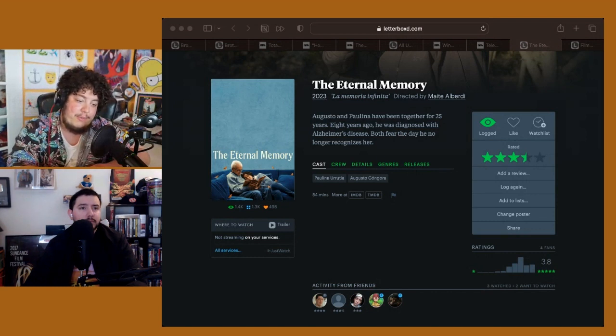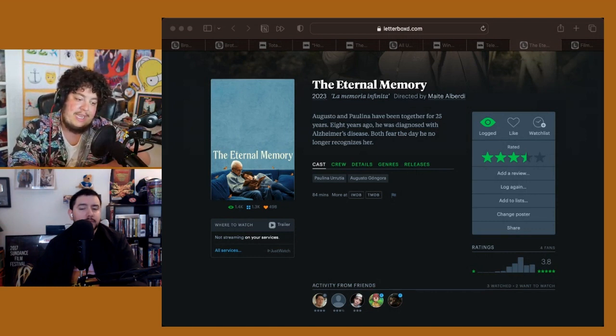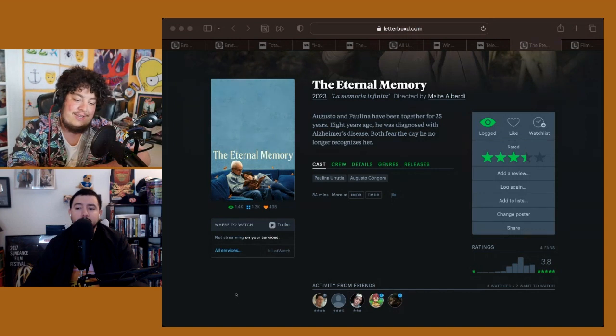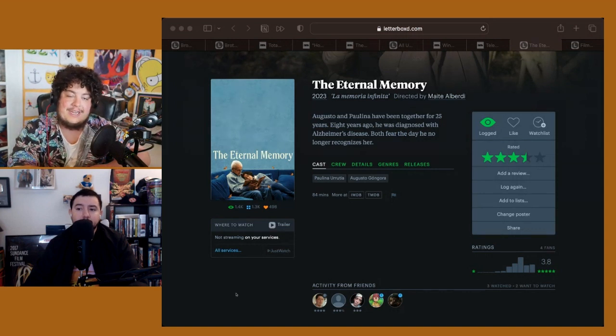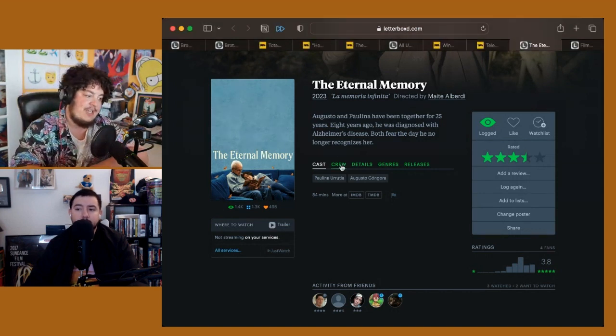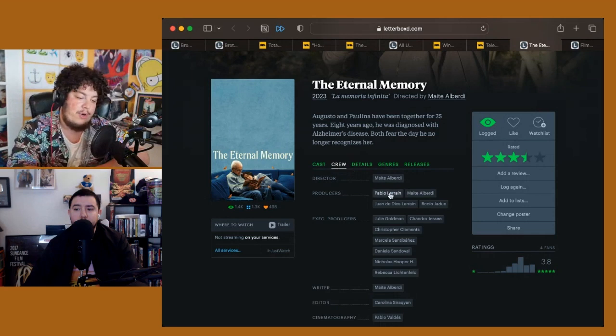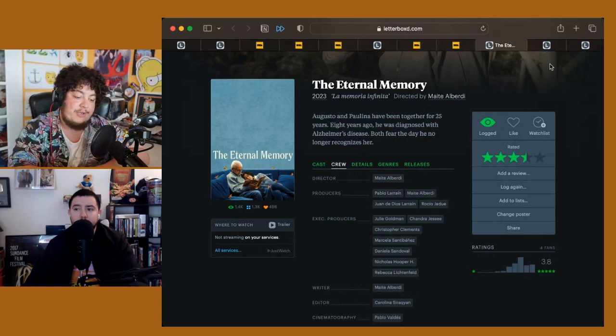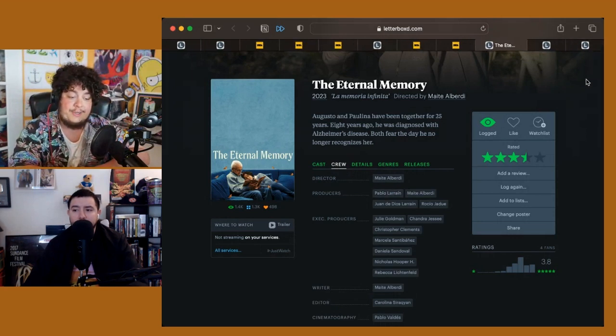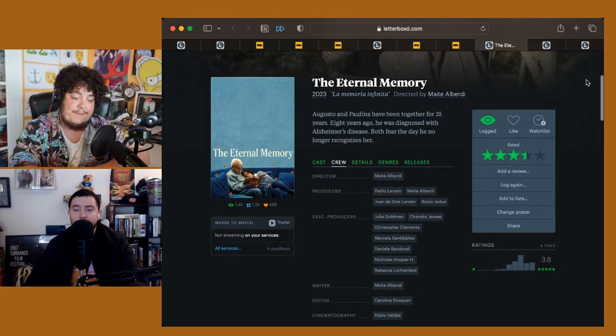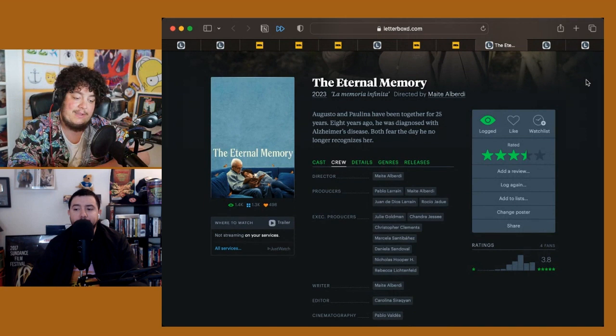The Eternal Memory, I think that it is going to be a major contender in the year-end documentary races. I would not be surprised to see it get shortlisted either for the Best Documentary Oscar or maybe even a Foreign Film Oscar coming from Chile.